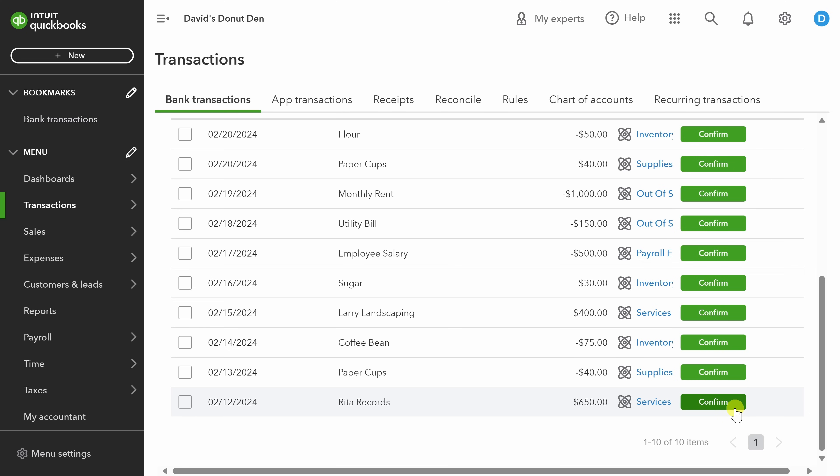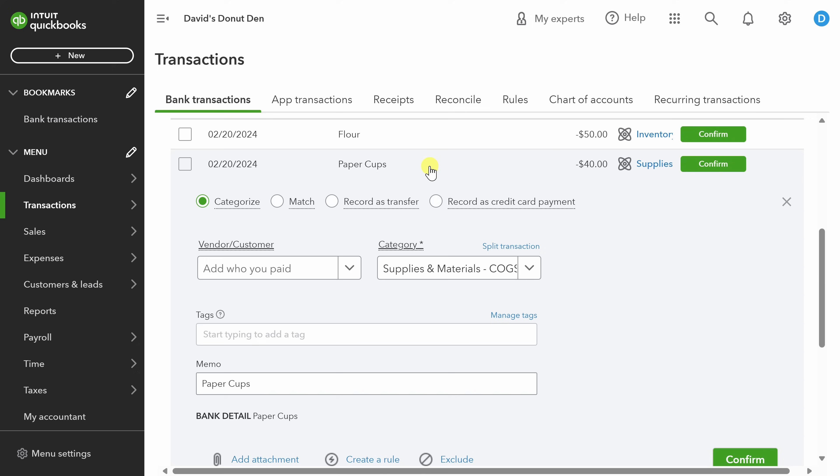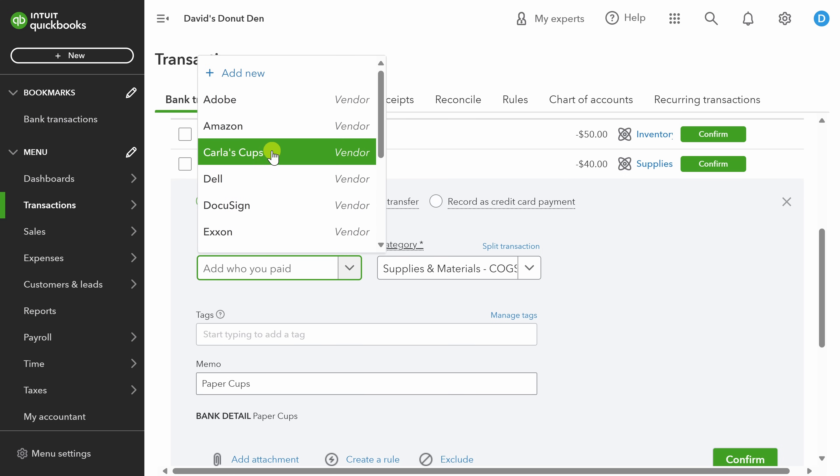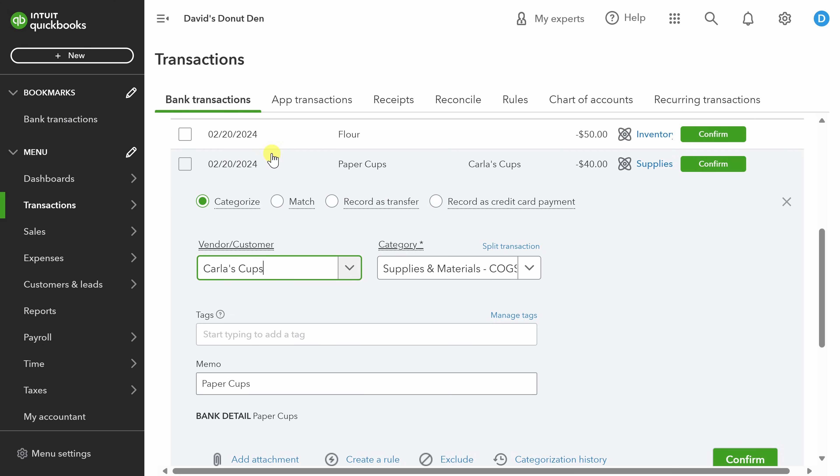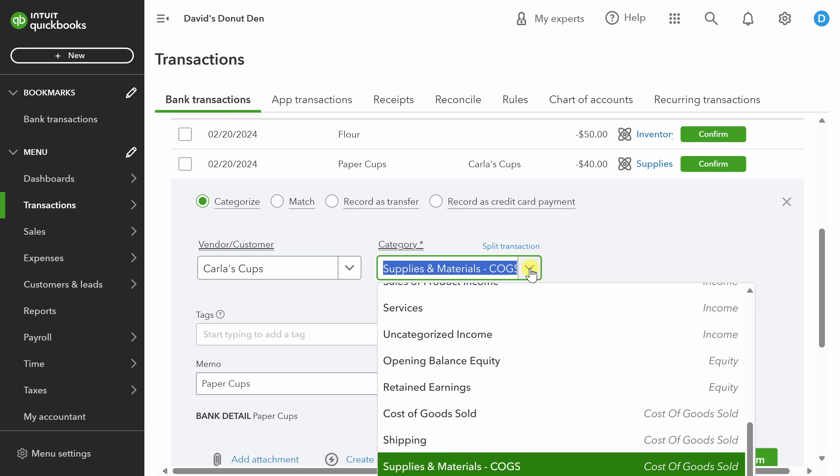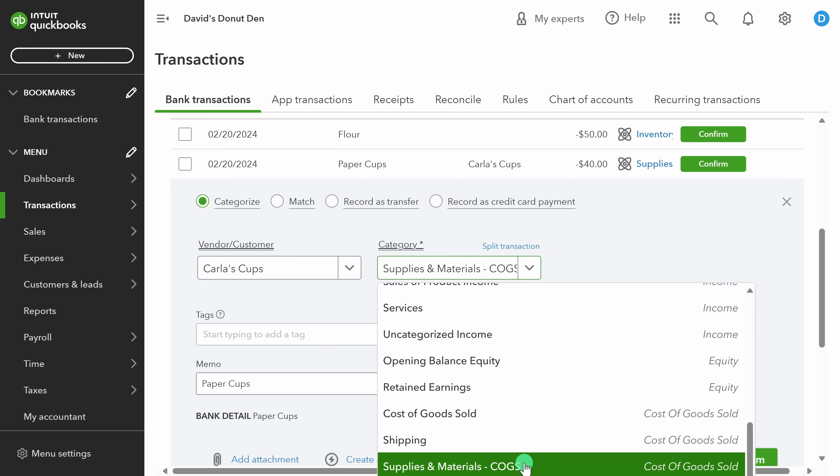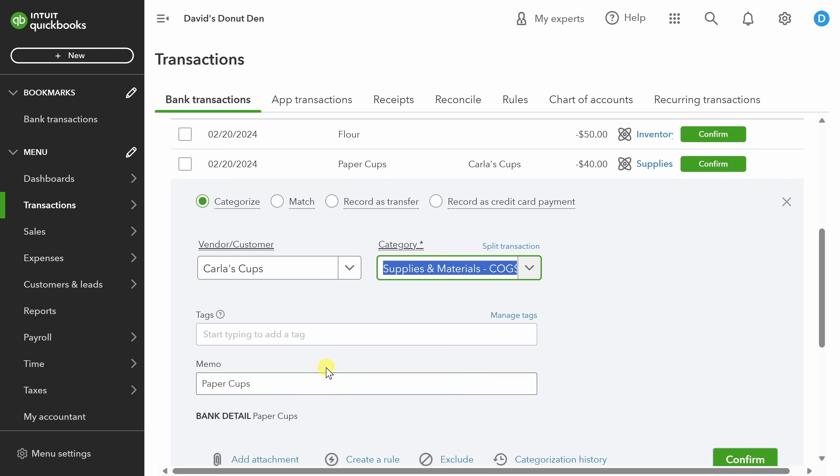Next, let's tackle an expense transaction. Here, I've got a line item for paper cups, which I purchased from Carlos Cups. Just like before, I need to select the customer or the vendor. This time it's the vendor, so I'm going to select Carlos Cups right from this list. Next, I'll select the category. This one falls under supplies and materials for me, so I'm going to select that category. I can also type in tags or change the memo, just like before.